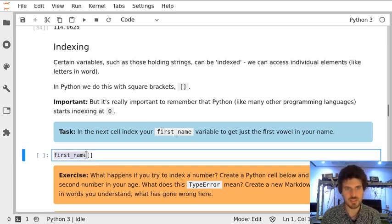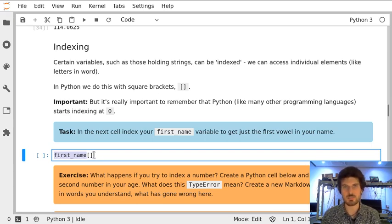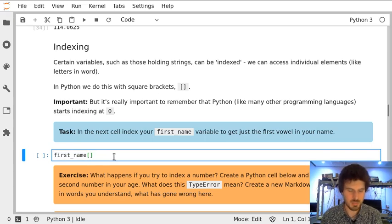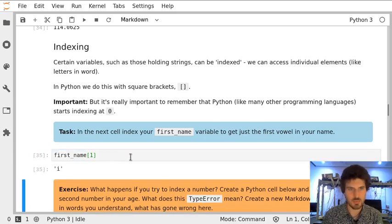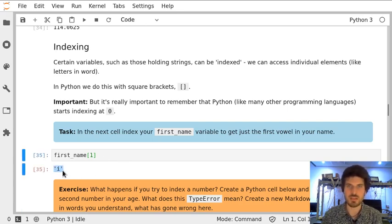First name contains my first name which is Mycoli, and the first vowel in my name is in the second place. Because we're indexing from zero in Python, that's going to be element number one, and we can see we extracted just the first vowel of my first name.